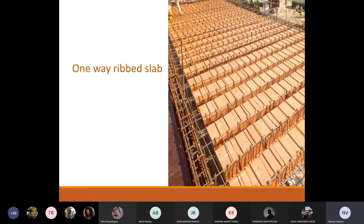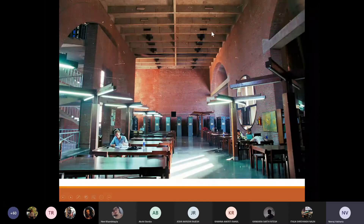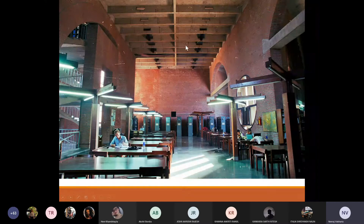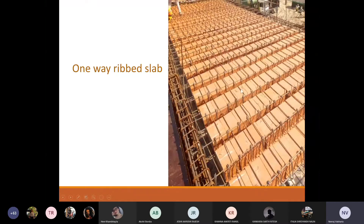Ribbed slabs are a type of RCC slab in which some of the concrete in the tension zone — which is at the lower side of the slab — is removed and replaced with hollow blocks, or sometimes left empty. Here in the first image you can see they have used lightweight blocks to fill up the void.